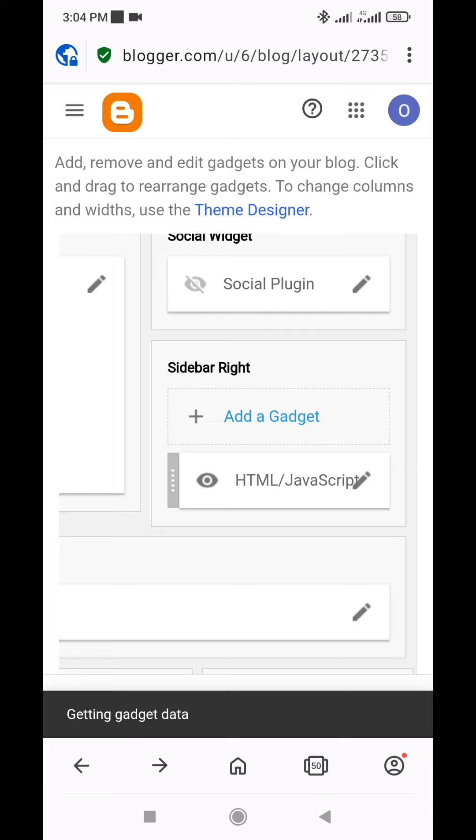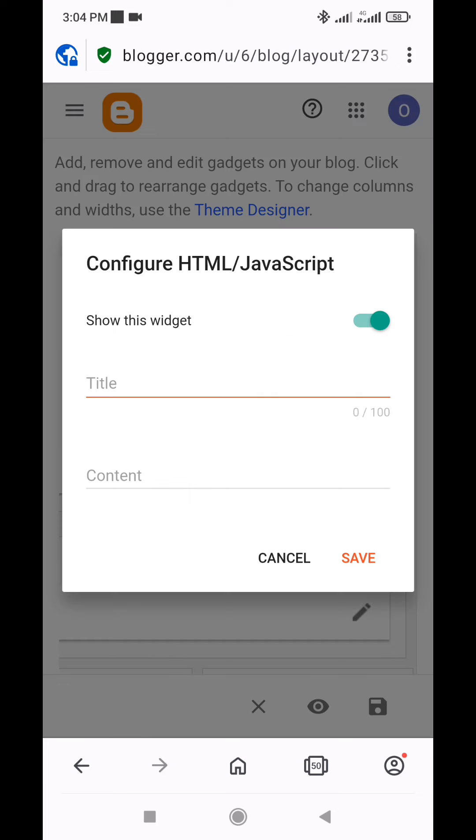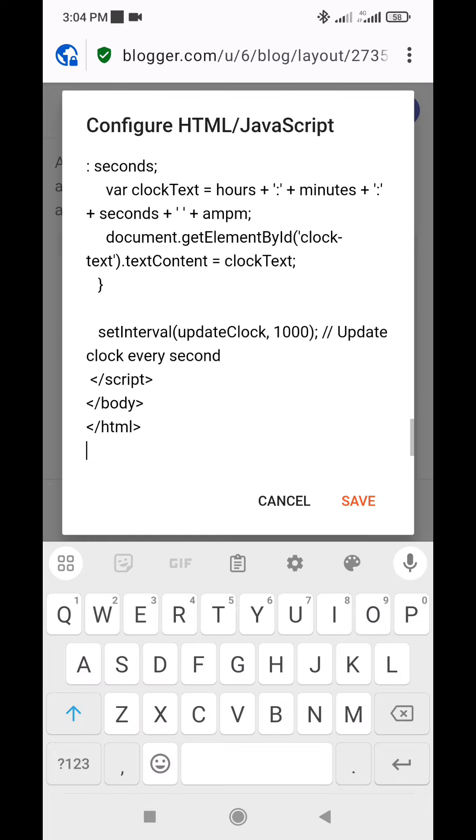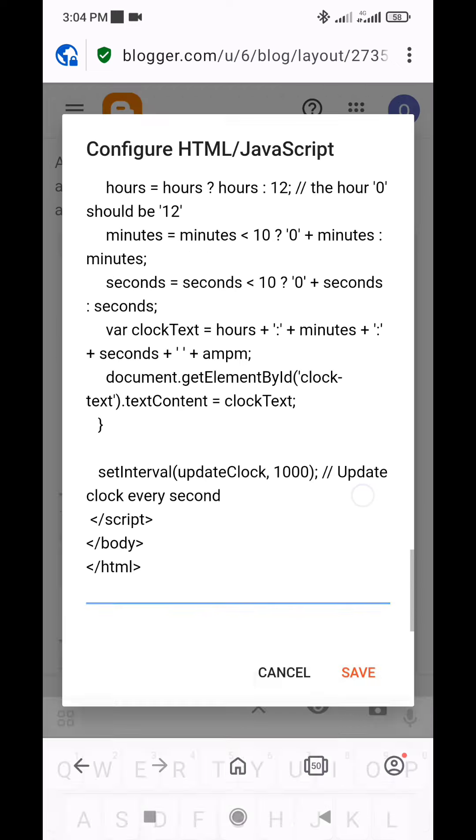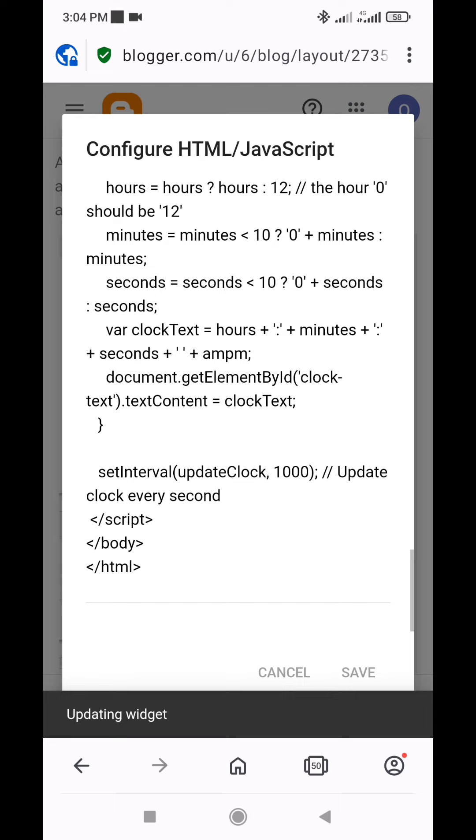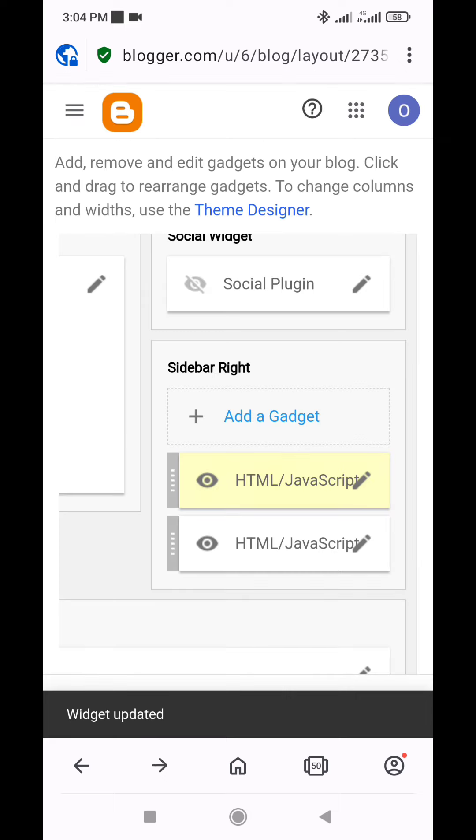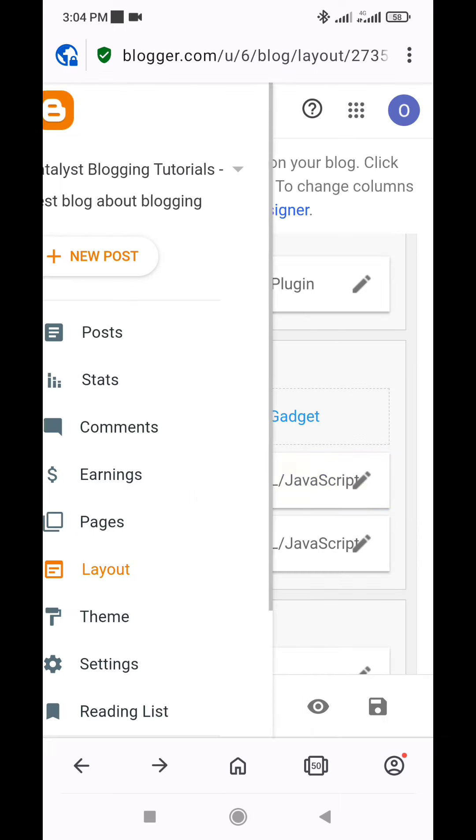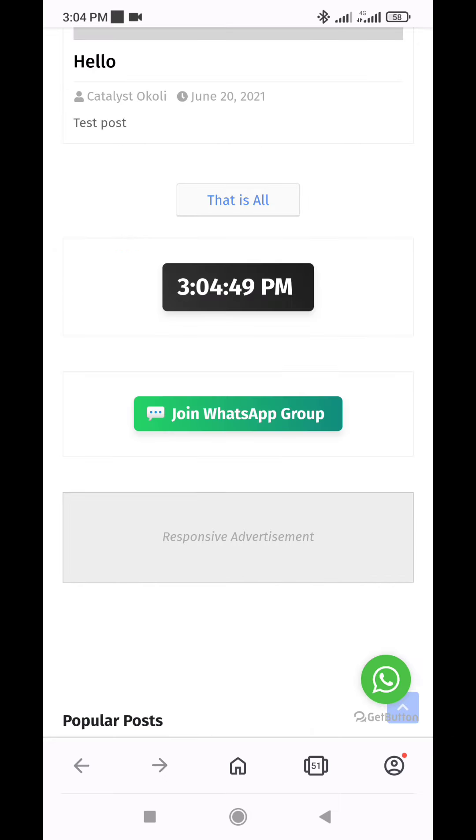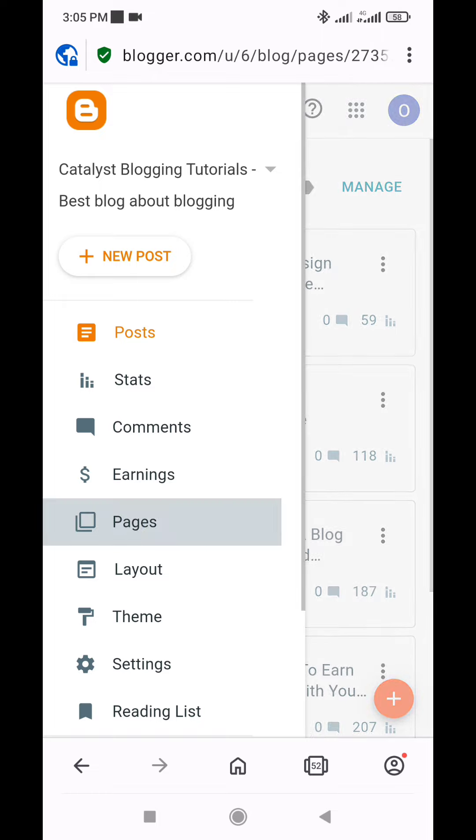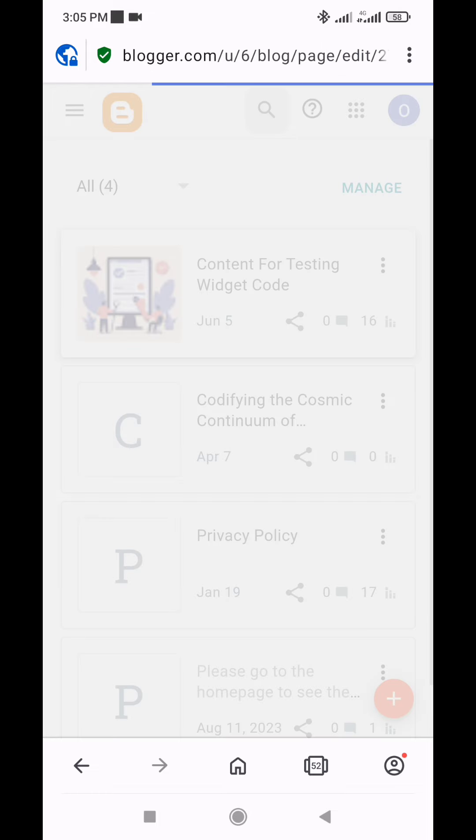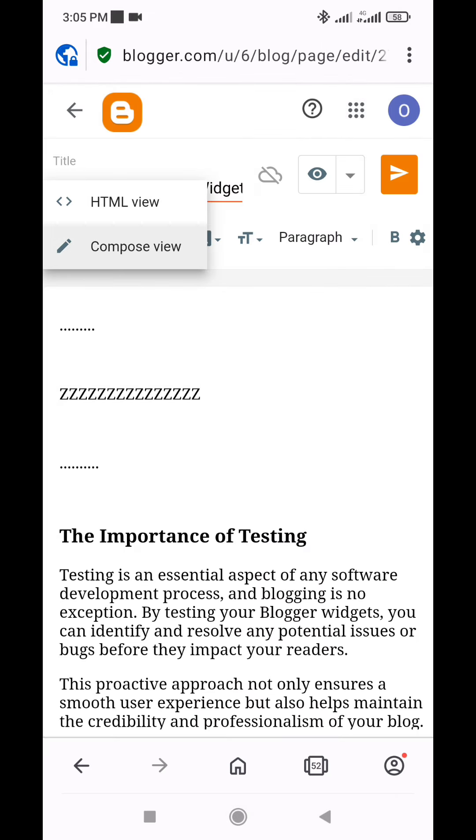Next, paste the copied code into the HTML slash JavaScript content field. Alternatively, you can also add the digital clock within your Blogger posts and pages by switching to the HTML view in your content editor and adding the code there, then click on publish.